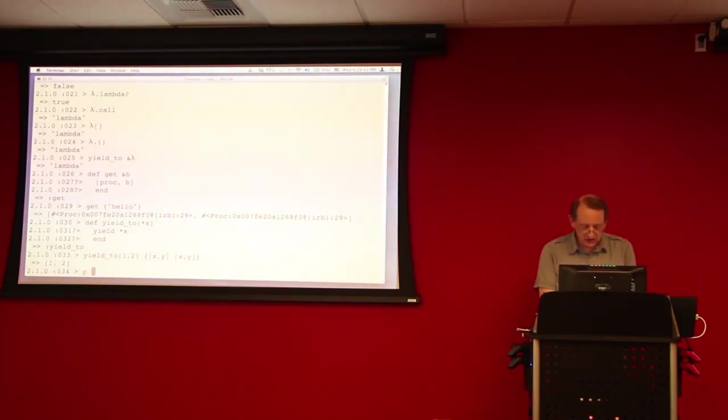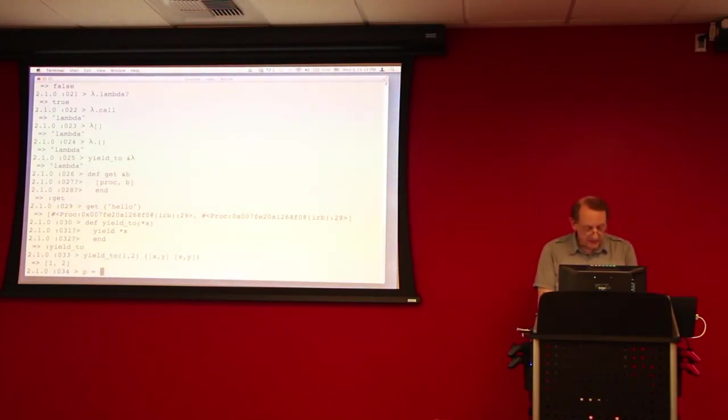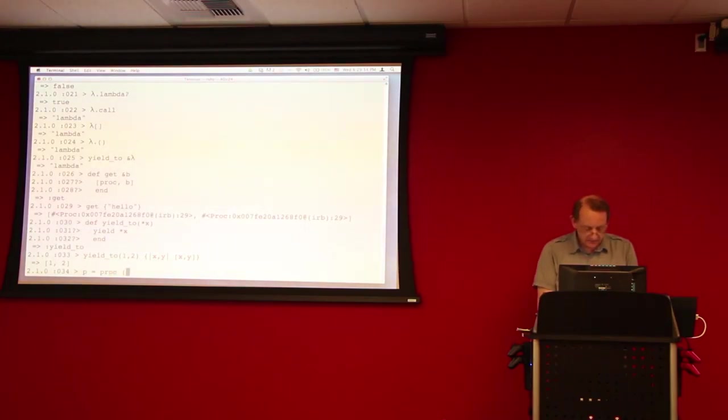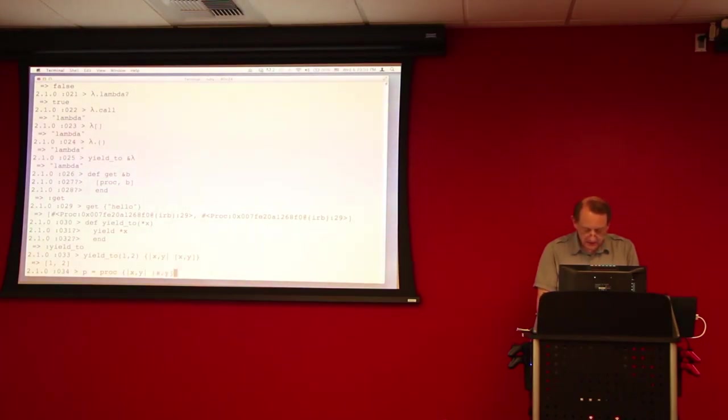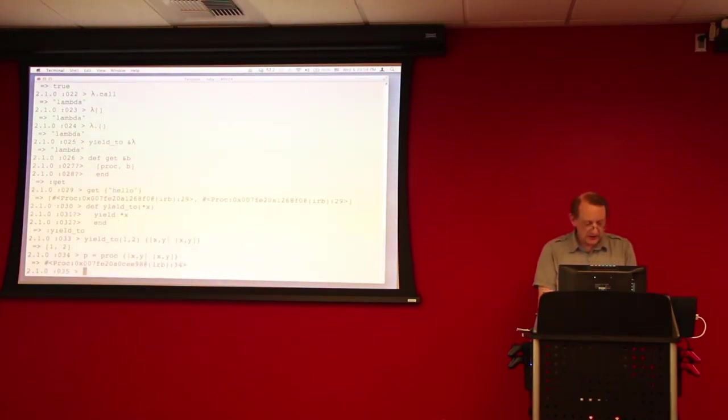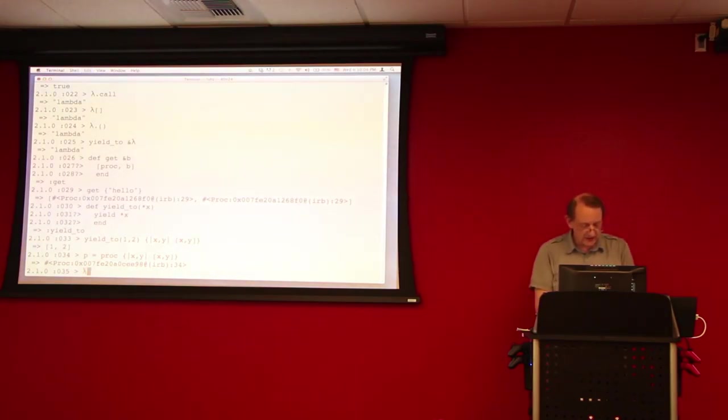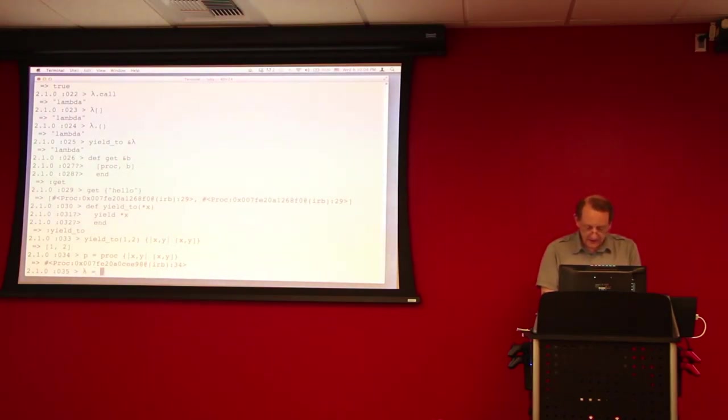Now, let's actually make a proc out of that block. Just copy this. Alright, and we'll also make a lambda that does the same thing.